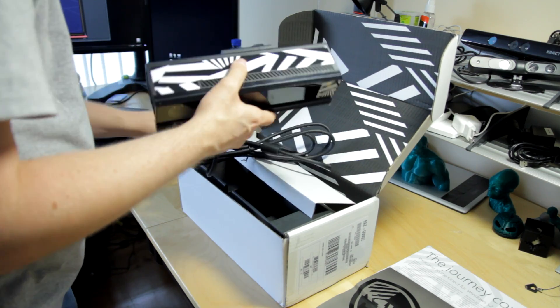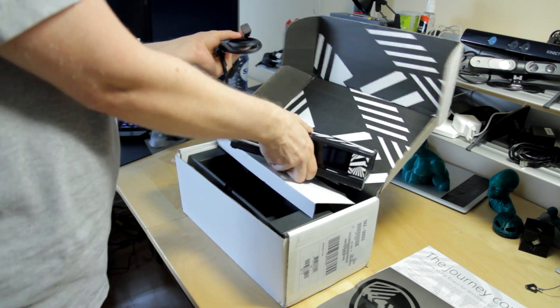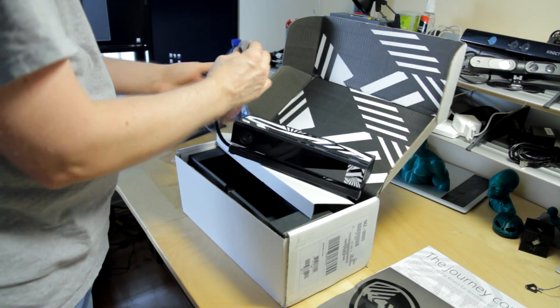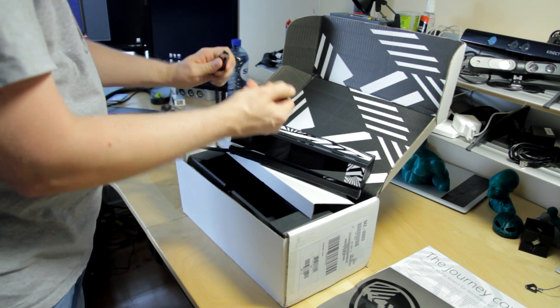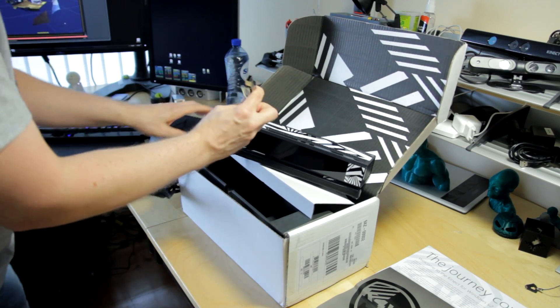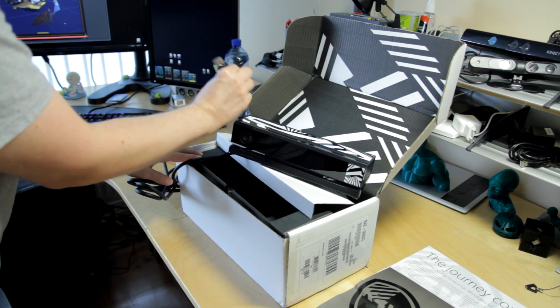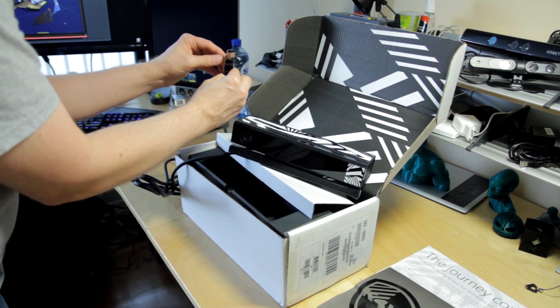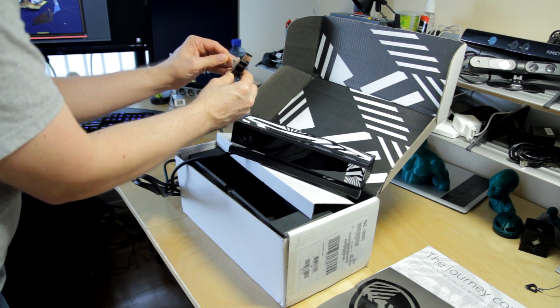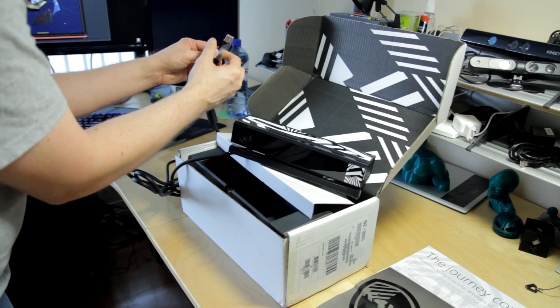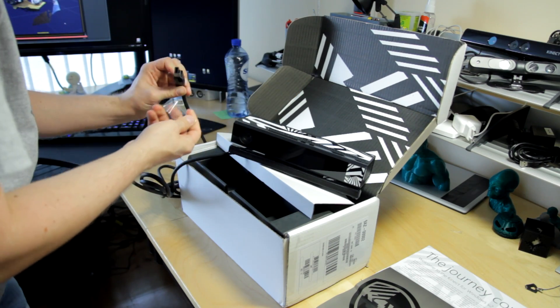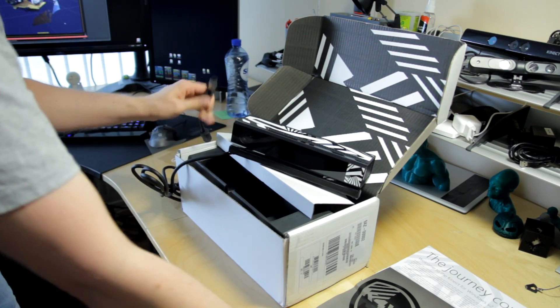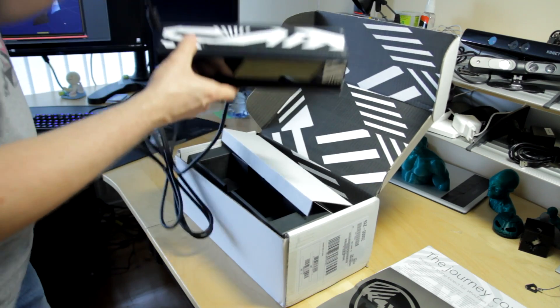So let's set that aside and have a look at the plug. Okay, so this does look like a proprietary plug. It will connect to USB 3 on the PC. It will probably have some breakout box in there. So let's continue.